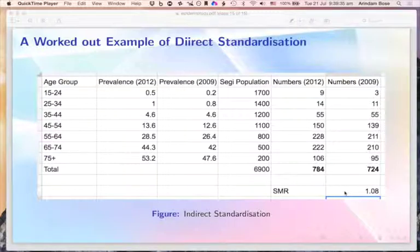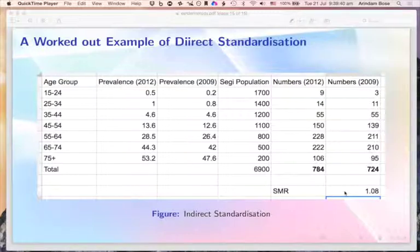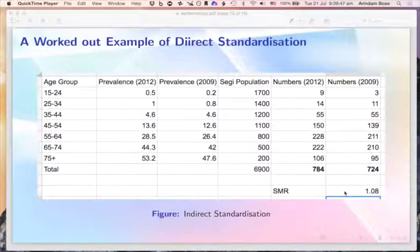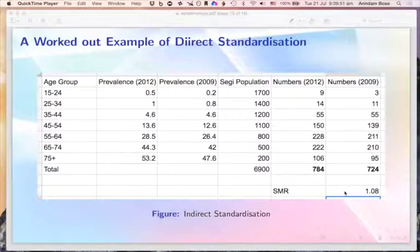This completes the first module. We learned about the definition of epidemiology, how to measure the distribution of diseases, and three key concepts: prevalence, incidence, and standardized rates and ratios. In subsequent lectures, we will learn about other issues. Thank you very much for your attention.